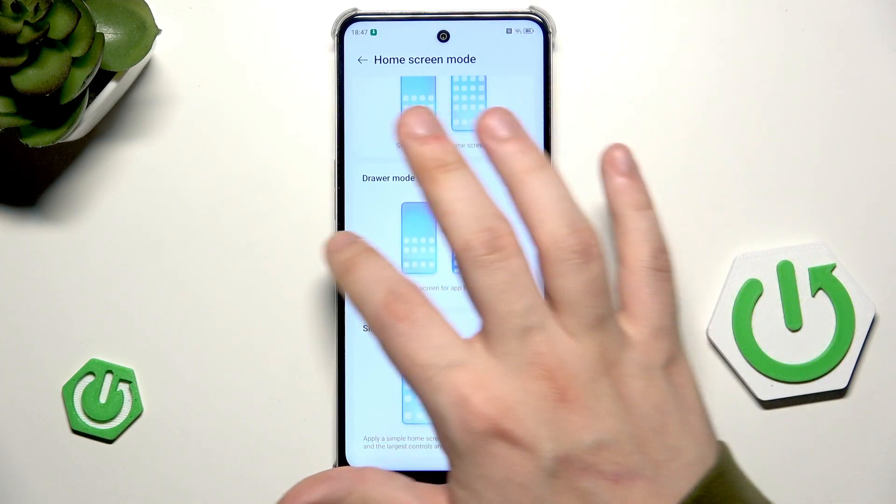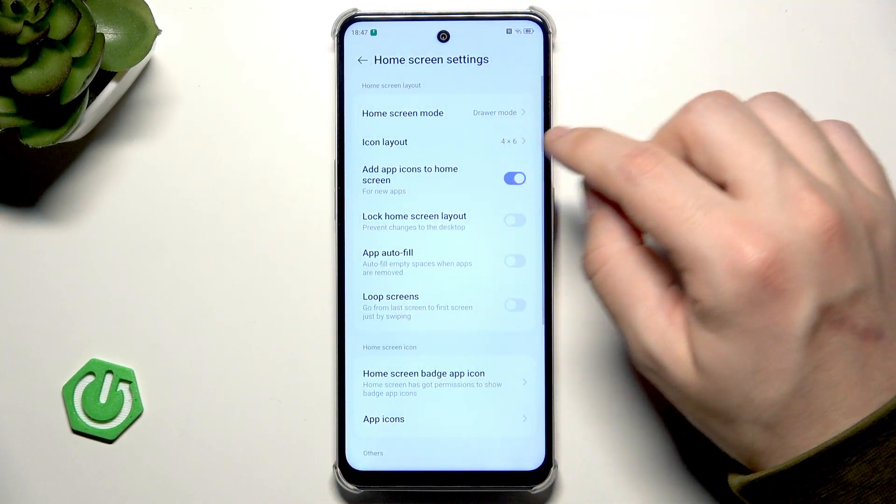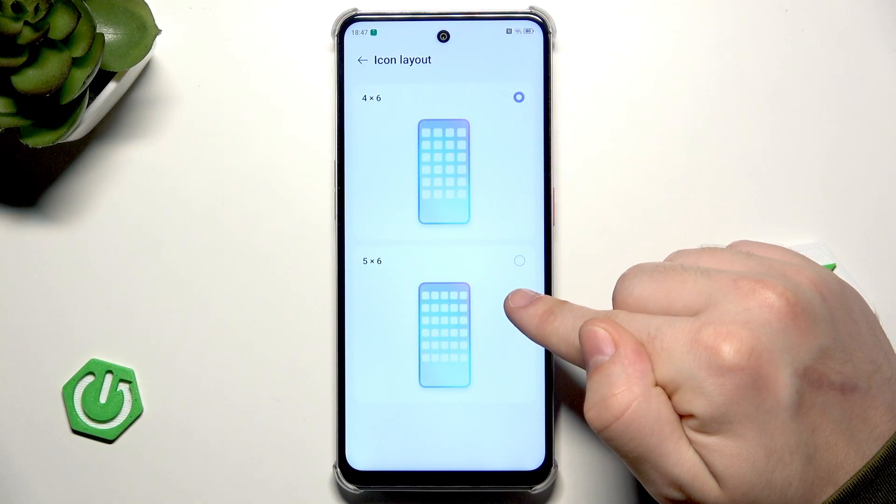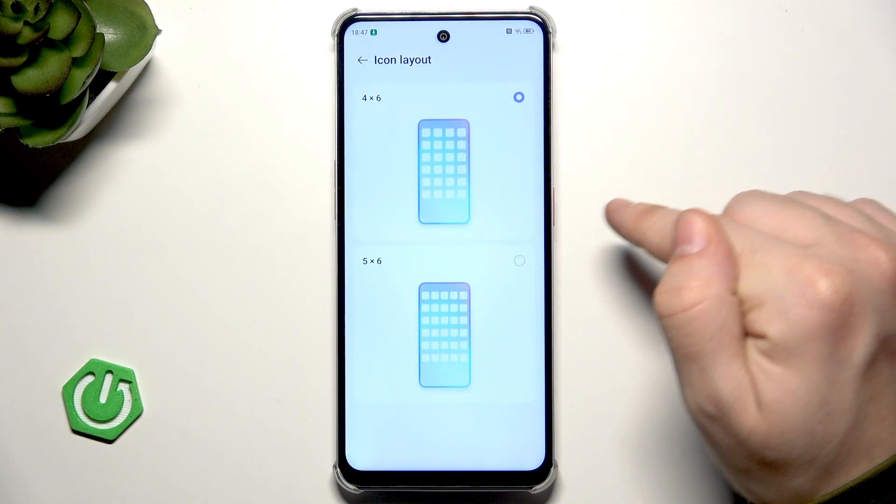I'll stick to the drawer. You can also change the icon layout — 4 by 6 or 5 by 6.